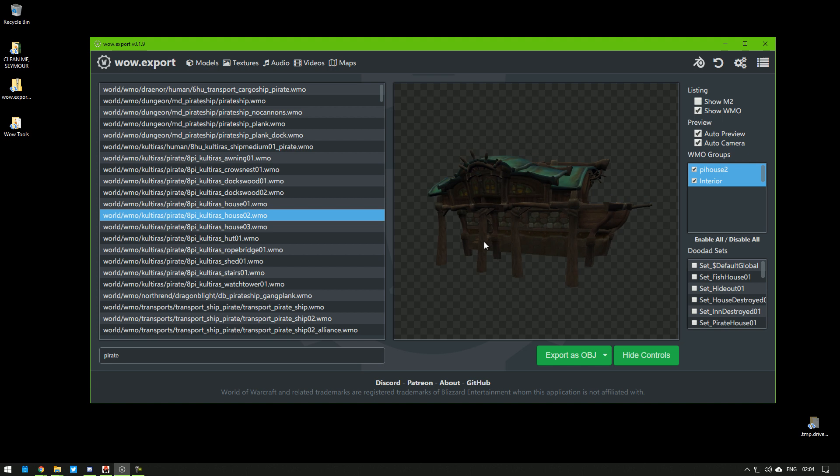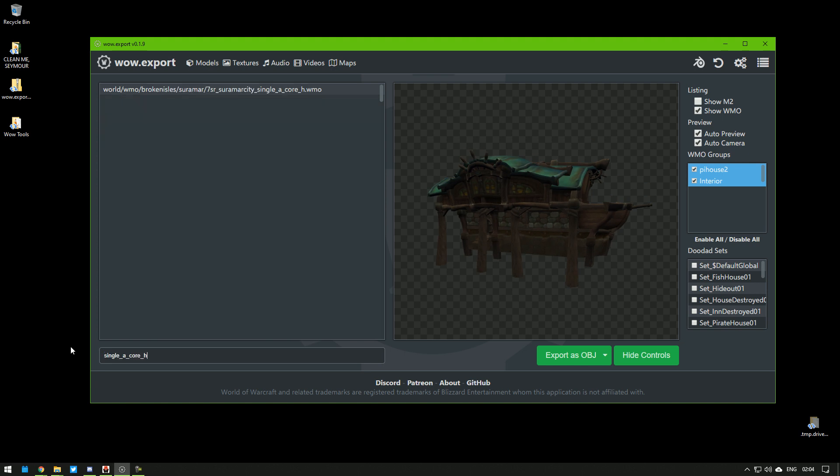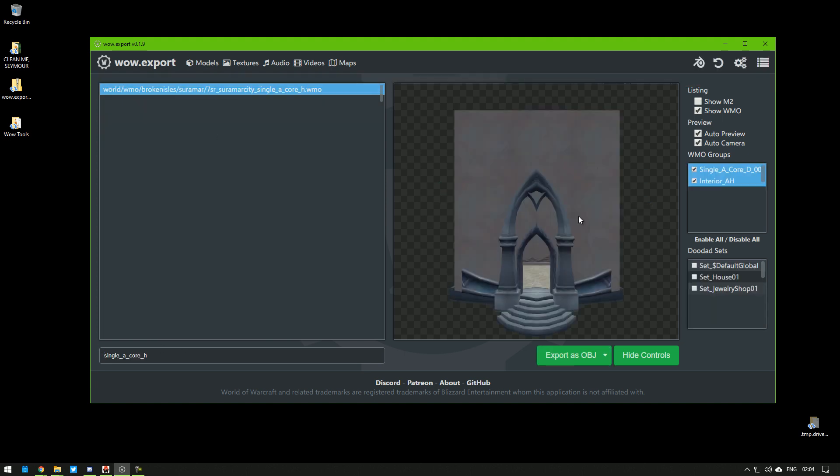However, I already selected one for demonstration. It's this one from Suramar.